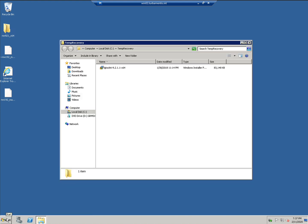And there you have it. That's the entire process of deploying a search engine for virtual machine backups, creating a policy with indexing enabled, searching for files from image based backups, and performing a file level recovery all within PPDM. Thanks for watching.